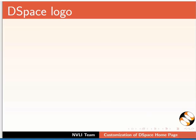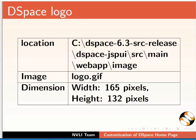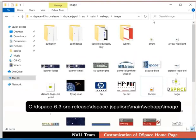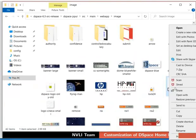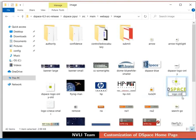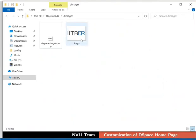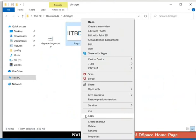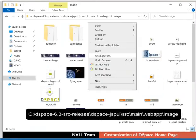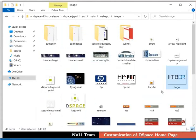Now let us try to add our logo instead of the DSpace logo next to the banner section. These are the properties of the logo. We will replace this default logo with our own logo. Make sure that the new logo has the same properties if you are using your own logo. Let us rename the existing logo for backup purposes. Switch to the images folder of DSpace and rename logo.gif as logo-old.gif. Next, copy the new logo.gif image from D-images to the image folder of DSpace. Now rebuild DSpace to update the changes.